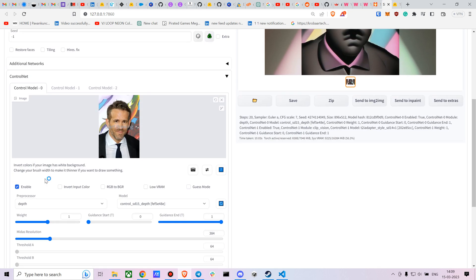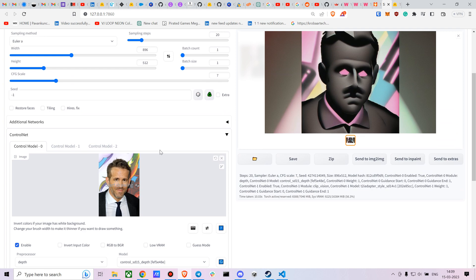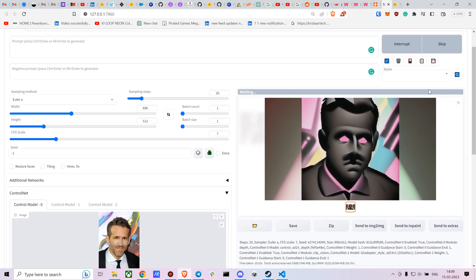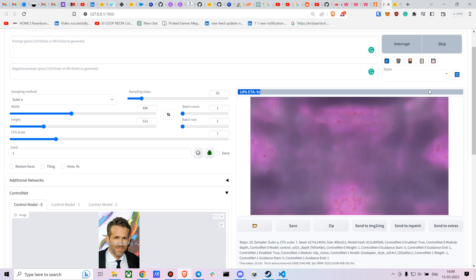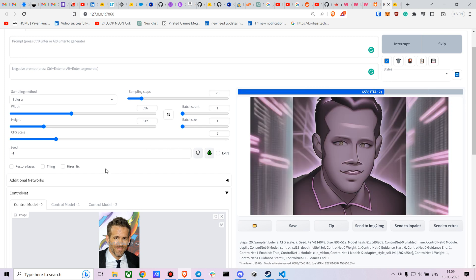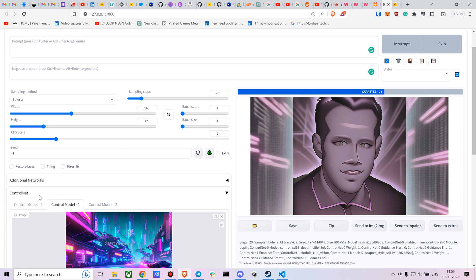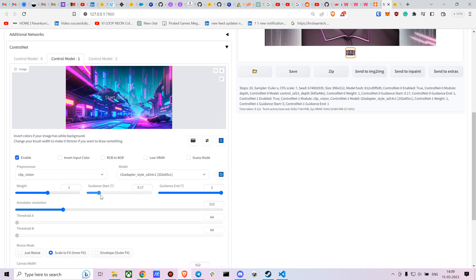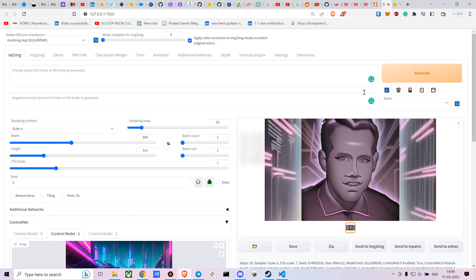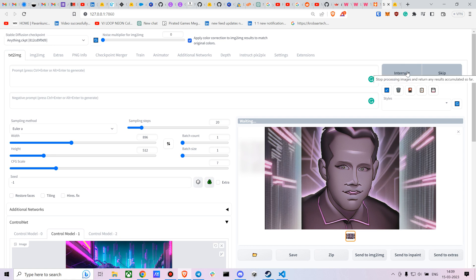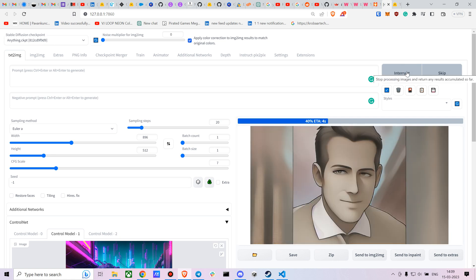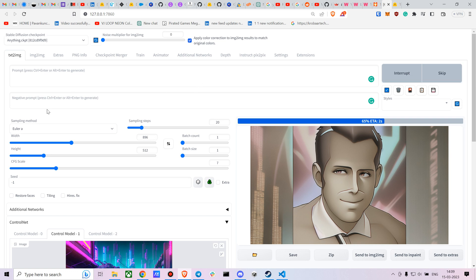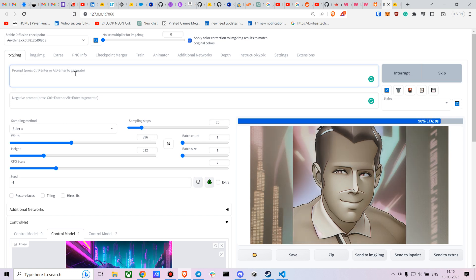You can mess around with the settings. The guided start controls when the style is applied — setting it to 0.2 means after 20% of the process it considers the style image, giving a more stylized result. If you want to reduce the stylized effect, set guided start to around 0.3. Just experiment to find what works best.